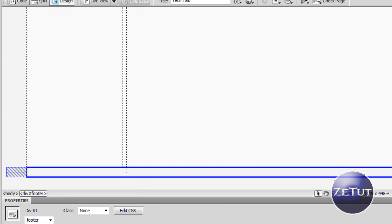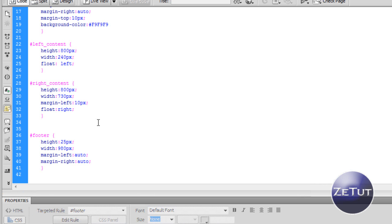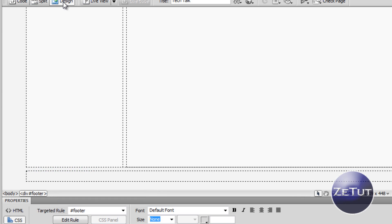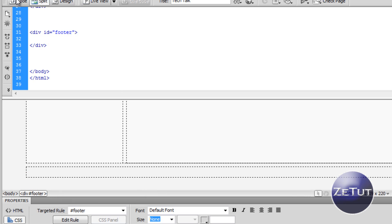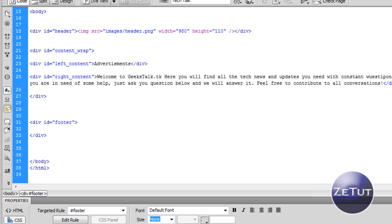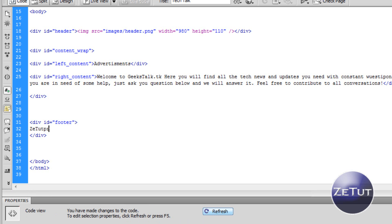It's looking pretty good — height 25 pixels and 980 wide. We might want to put a margin-top on that so it's not sticking to the content area, so maybe 10 pixels. As you can see it's just pushed down a little bit, and when our text goes in it won't look clung up to the top. Inside our footer let's write some text: 'ztutorials.tk all rights reserved'.